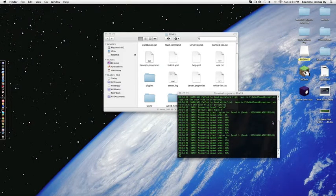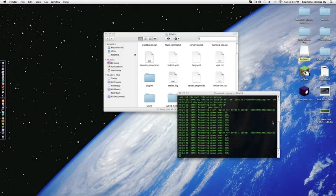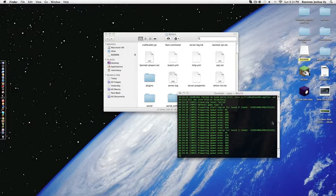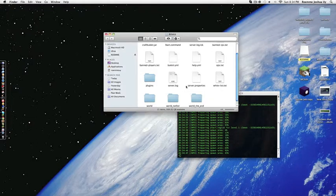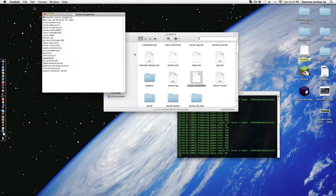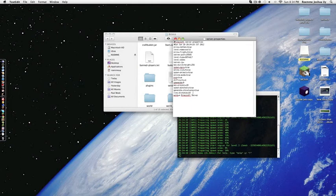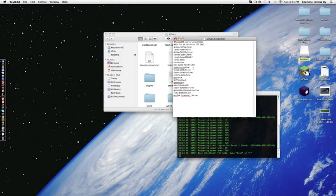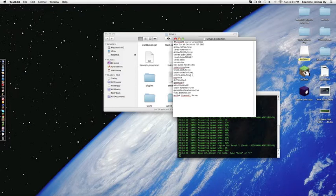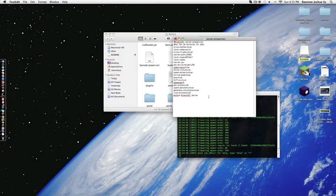Okay, you would want to go to server properties. If you're cracked, you would want to turn online mode to false. But I'm not cracked. Then if you want less lag, I would always disable the Nether.